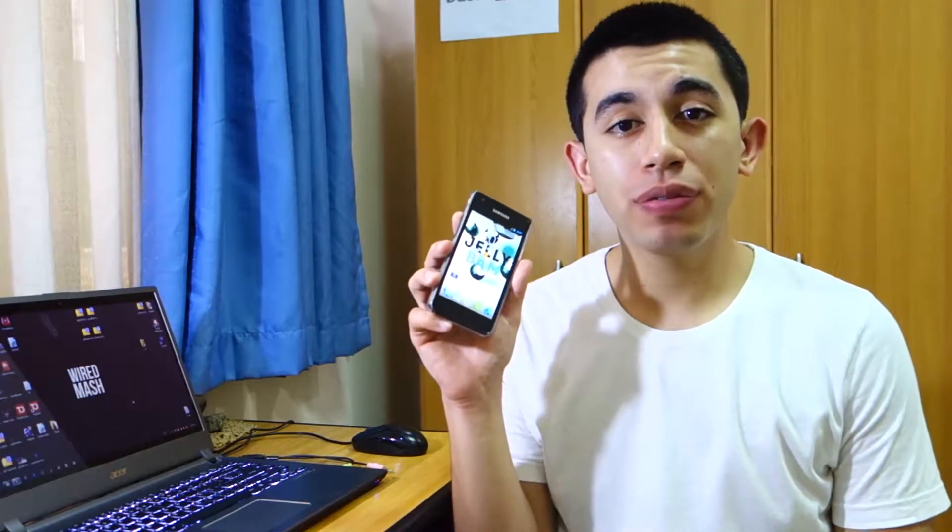Hey guys, what's up? Today we've got a Jelly BAM review for the Samsung Galaxy S2 GDi9100, so stay tuned for that.